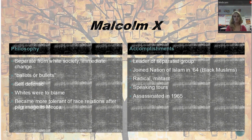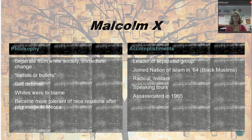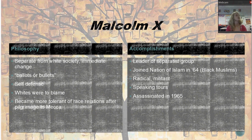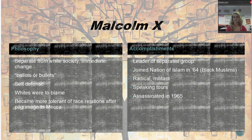As a Muslim, one of the things he chose to do was go on a pilgrimage to Mecca, the most holy city for Muslims, where most Muslims try to go at one point in their life — the city where Muhammad was born. While he was there, he realized that he saw people of all races worshiping God together — black, white, everyone. After his pilgrimage to Mecca, he became more tolerant of race relations and realized we're all human. He started talking about how maybe we can integrate into society and work with the white population.